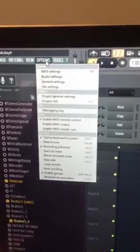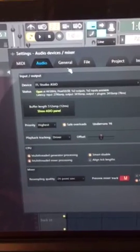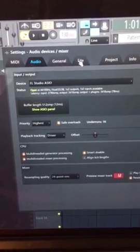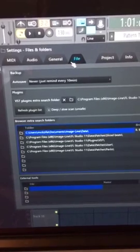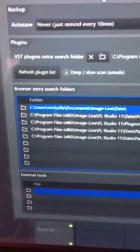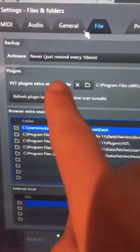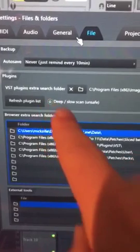But basically, you're going to go to options, go to audio settings, go to file, and see where it says VST plugins extra search folder.